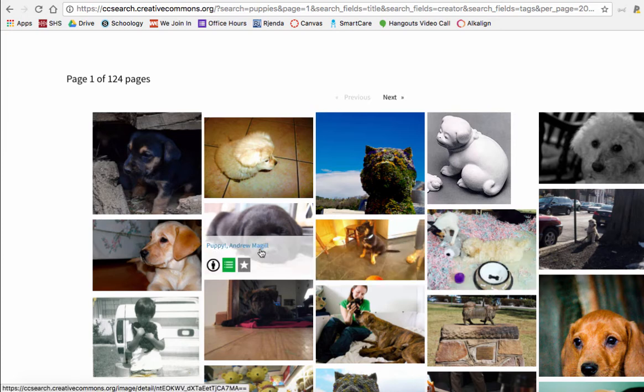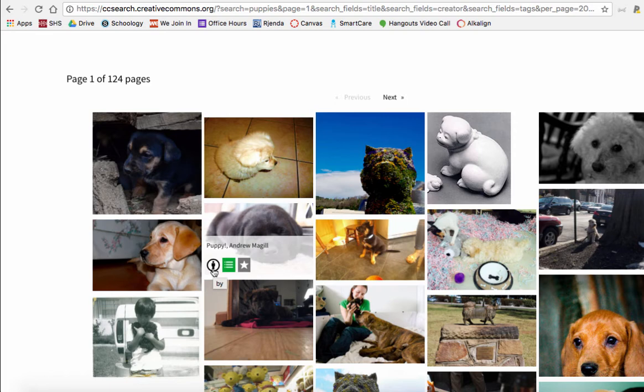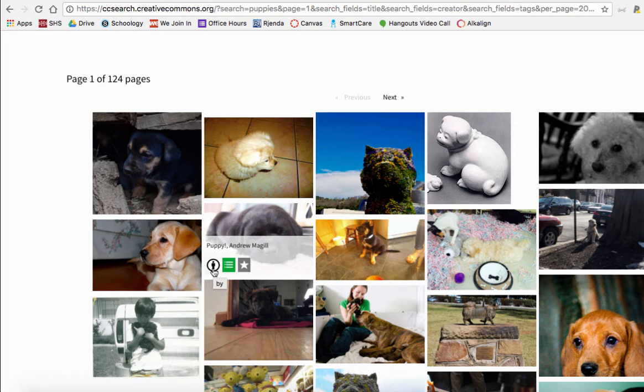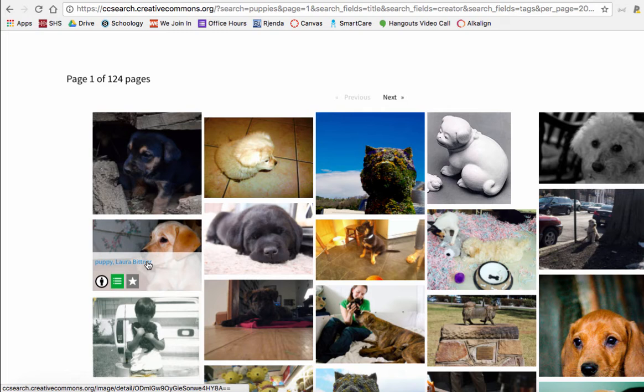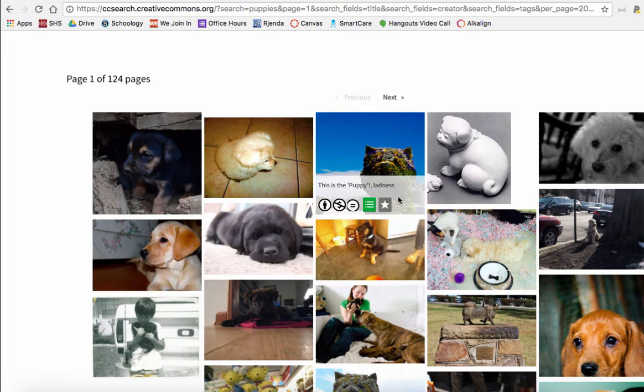Oh, look at that puppy. So this one puppy, you see the person in the circle, you have to give attribution, you have to say who it's by. This one over here, same thing, attribution. You have to give Laura Bittner some credit.